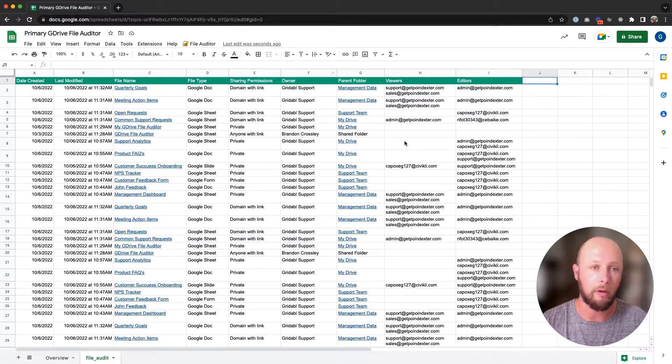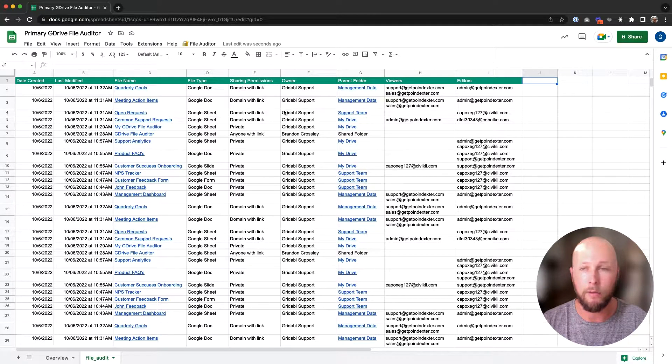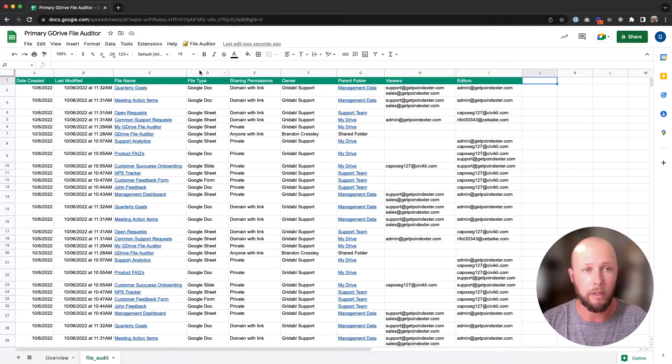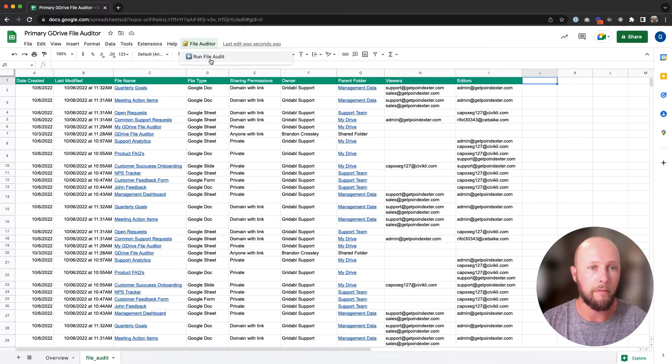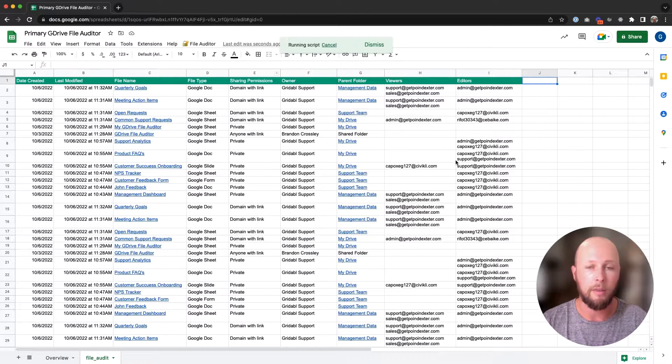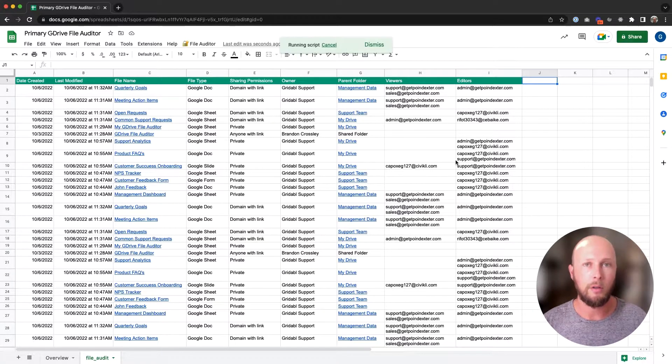The tool that we are discussing today is this spreadsheet we see right in front of us, and running an audit is really quite simple. All we do is go up to the file auditor at the top, click on run file audit, and that will run automatically for us.